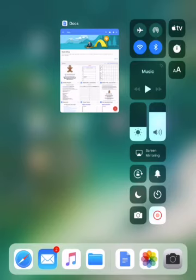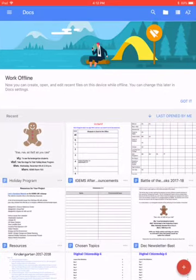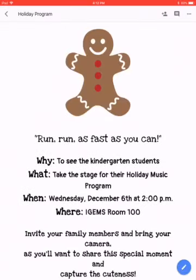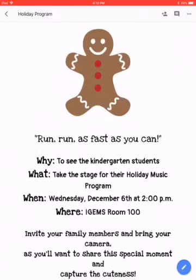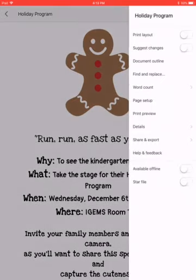You will need to begin by having your Google Doc, which you want to print, open. Once you have your Google document open, go to the upper right hand corner where you see the three dots and select that.